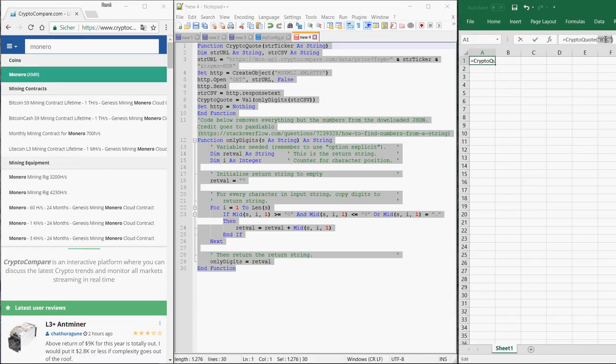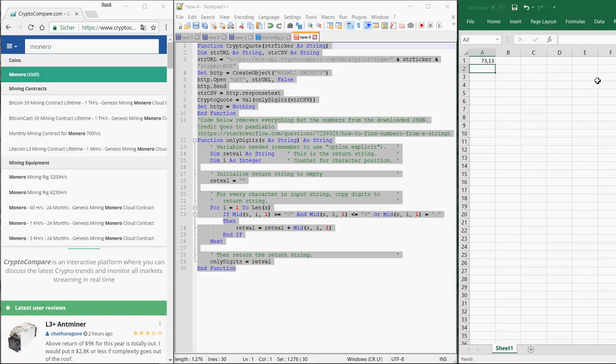So if I replace BTC with XMR, you get the current price of the Monero token.